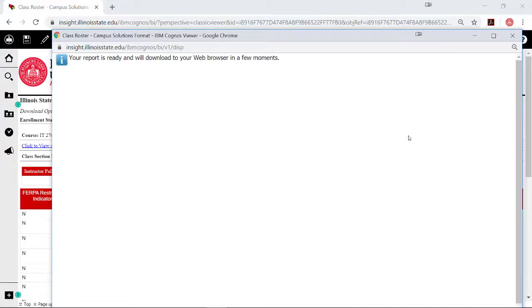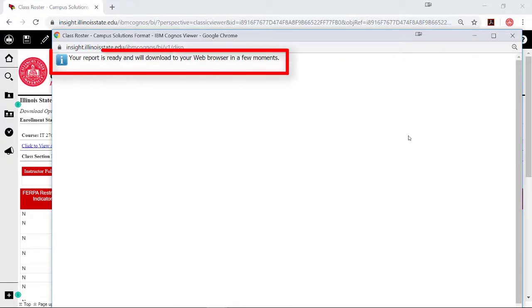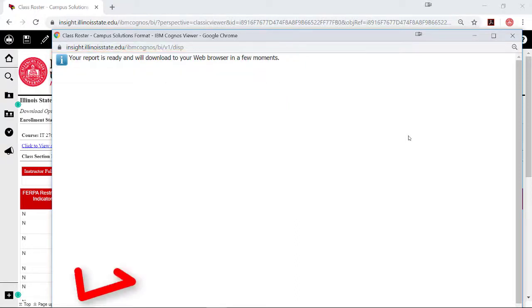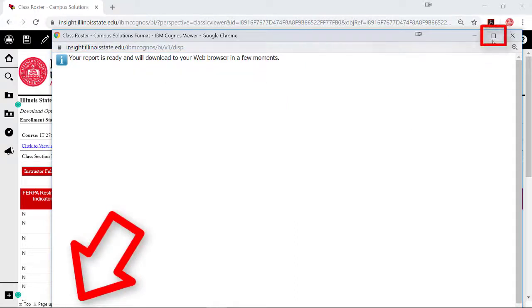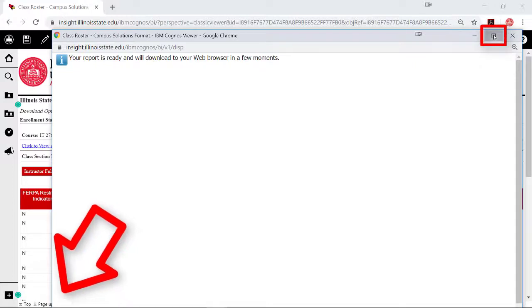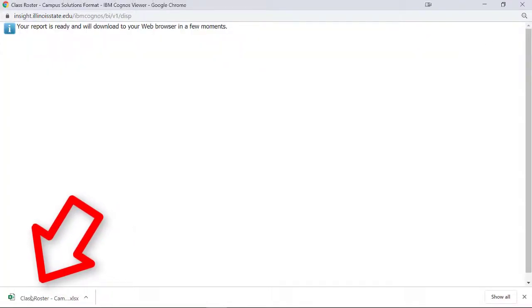After a minute, the window will change to a message saying: Your report is ready and will download to your web browser in a few moments. If you do not see the file at the bottom of the window, resize the window. Open or save the file accordingly.